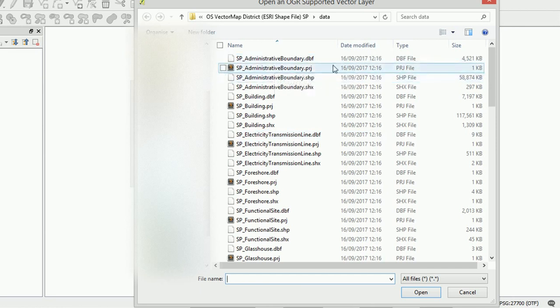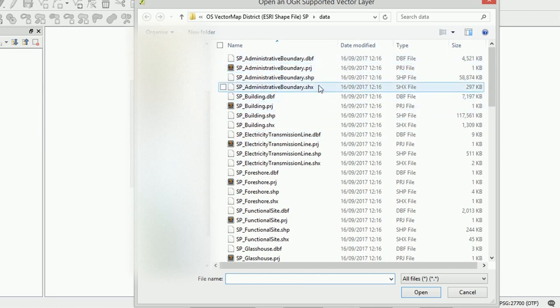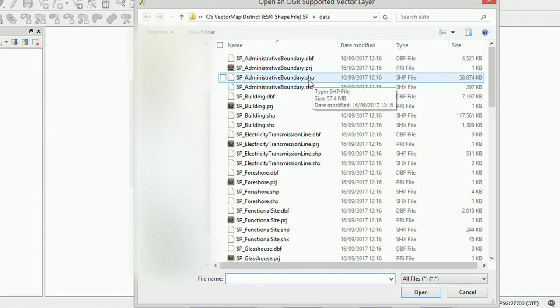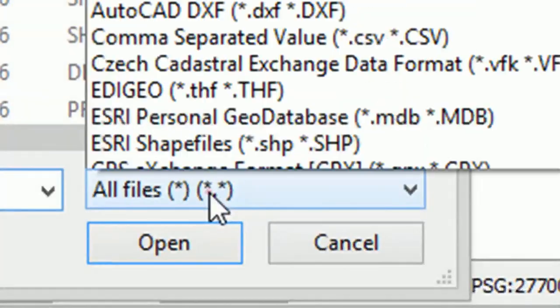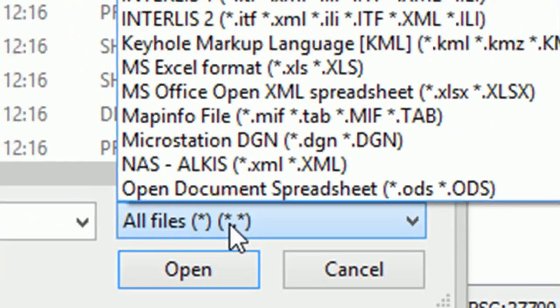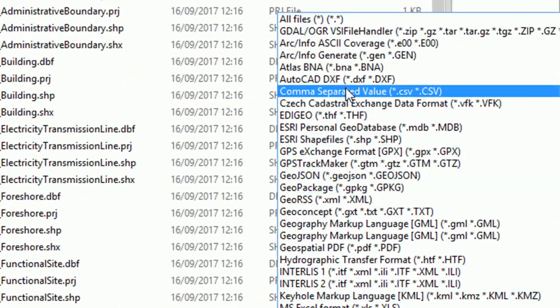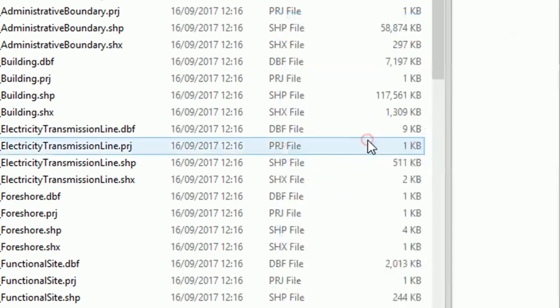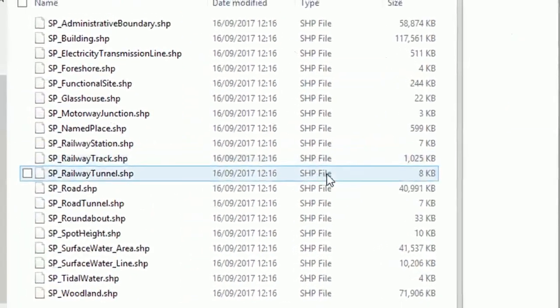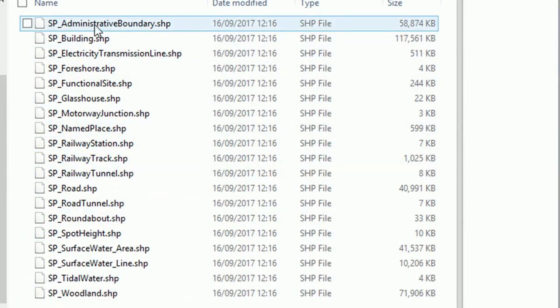And here we can see all our shapefiles. Now you'll note that there's a lot of different files in here but we're only interested in the .shp ones. Down here in the bottom right we can actually set a filter. I just want Esri shapefiles .shp. Filter on that and that makes life a lot easier.